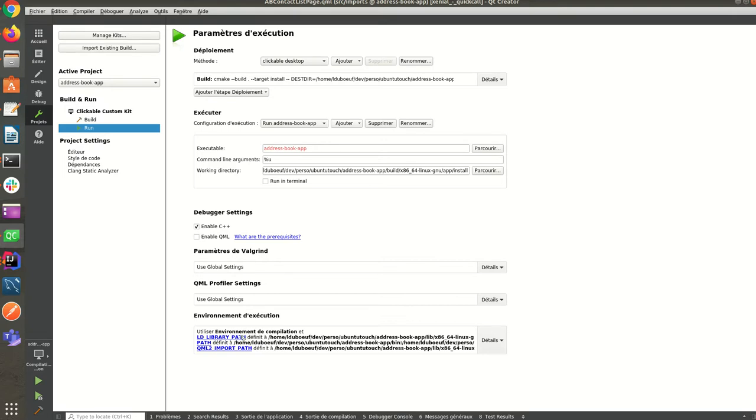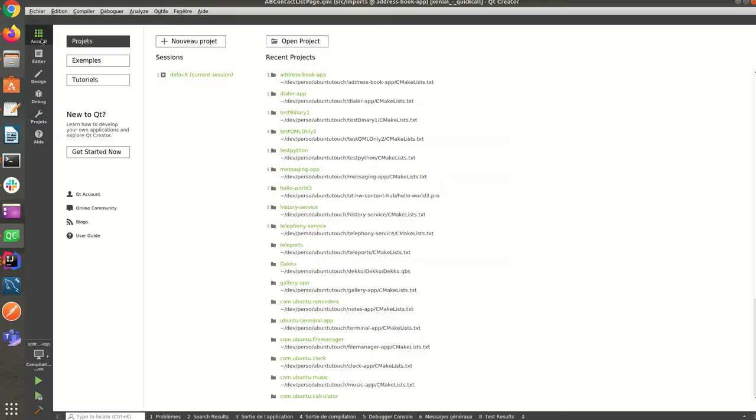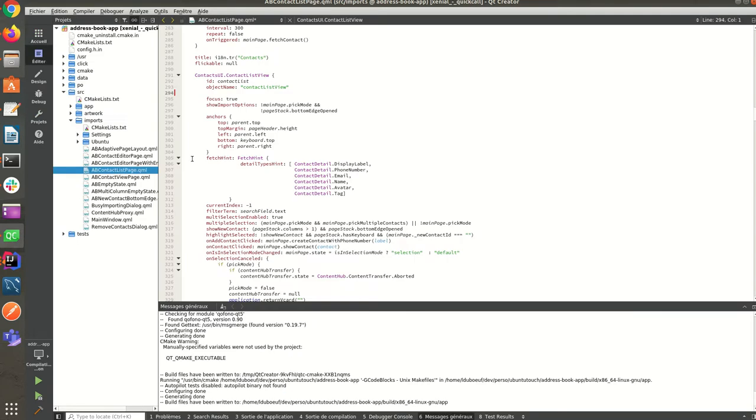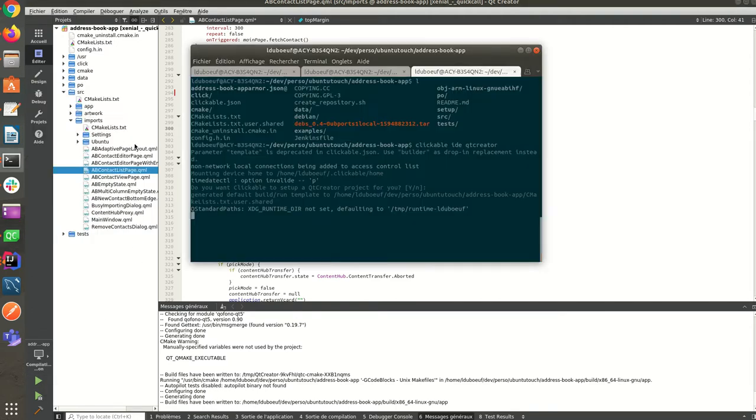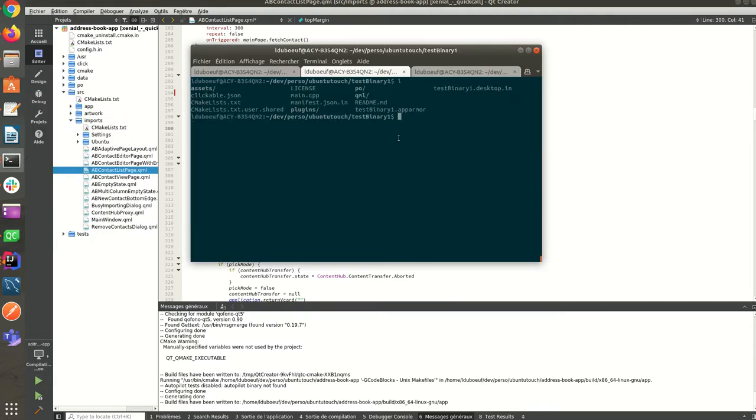You can modify them. For the moment, the project only provides you a desktop run. Of course, if you want to run it through your device, you have to use clickable as usual.